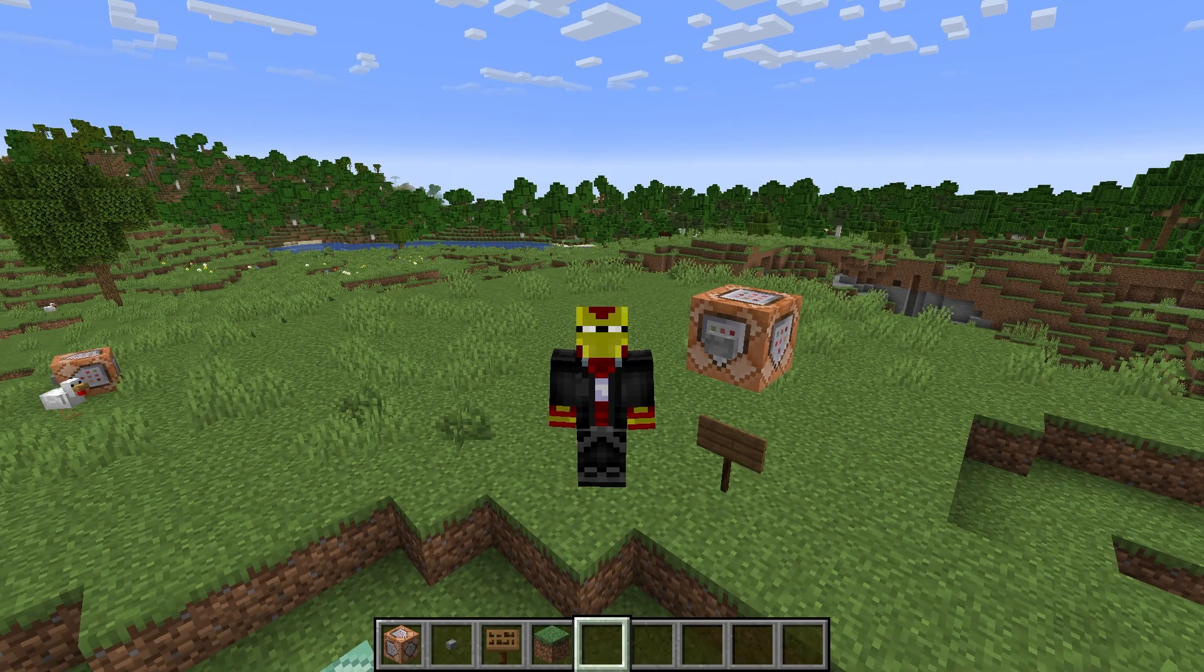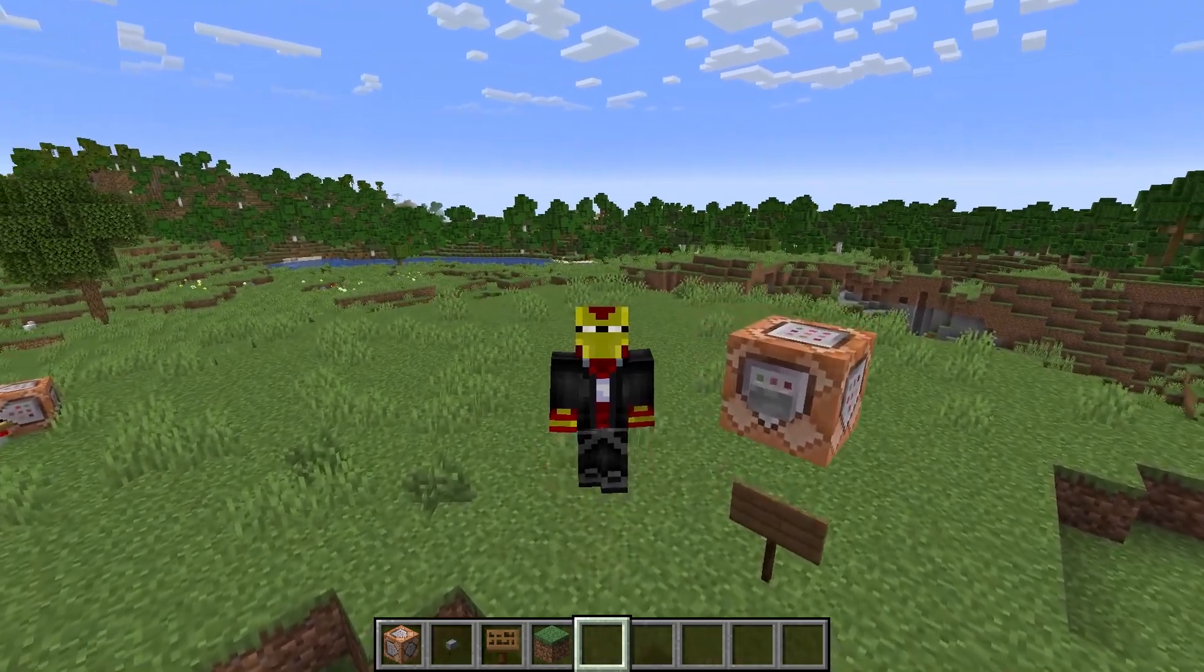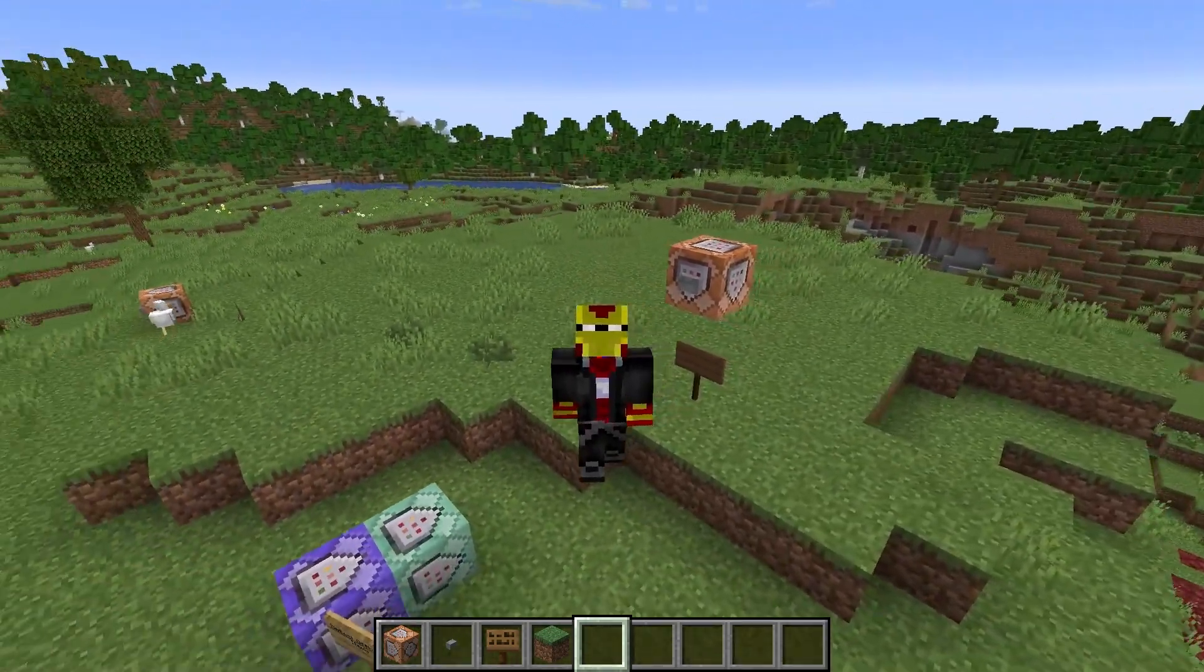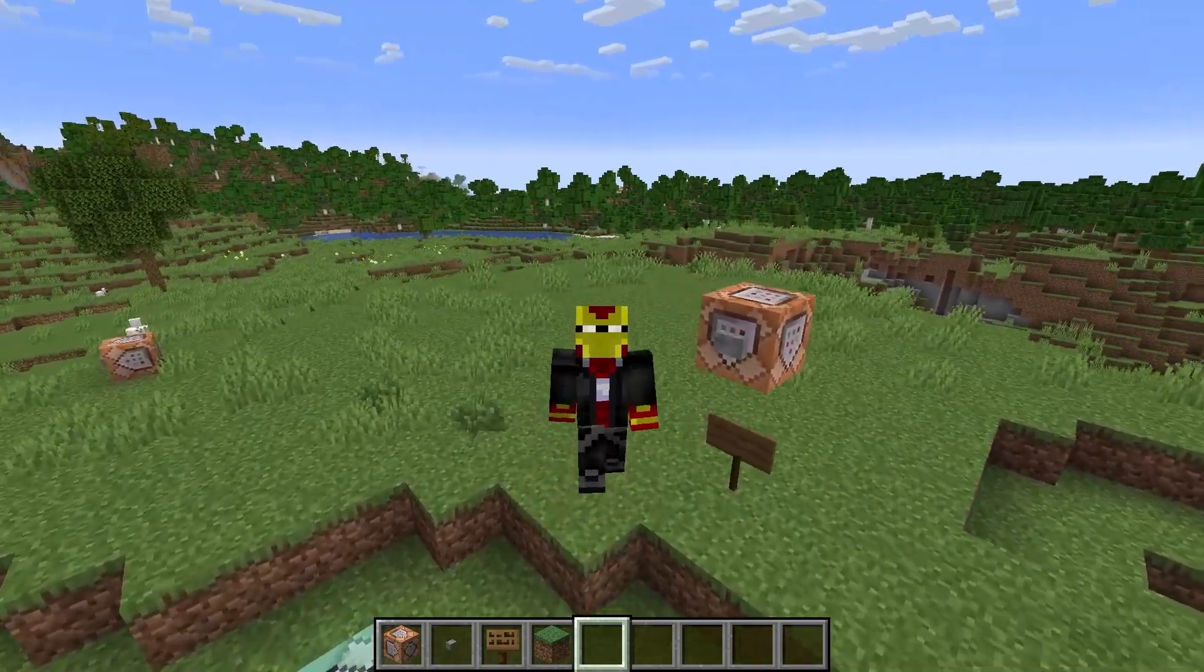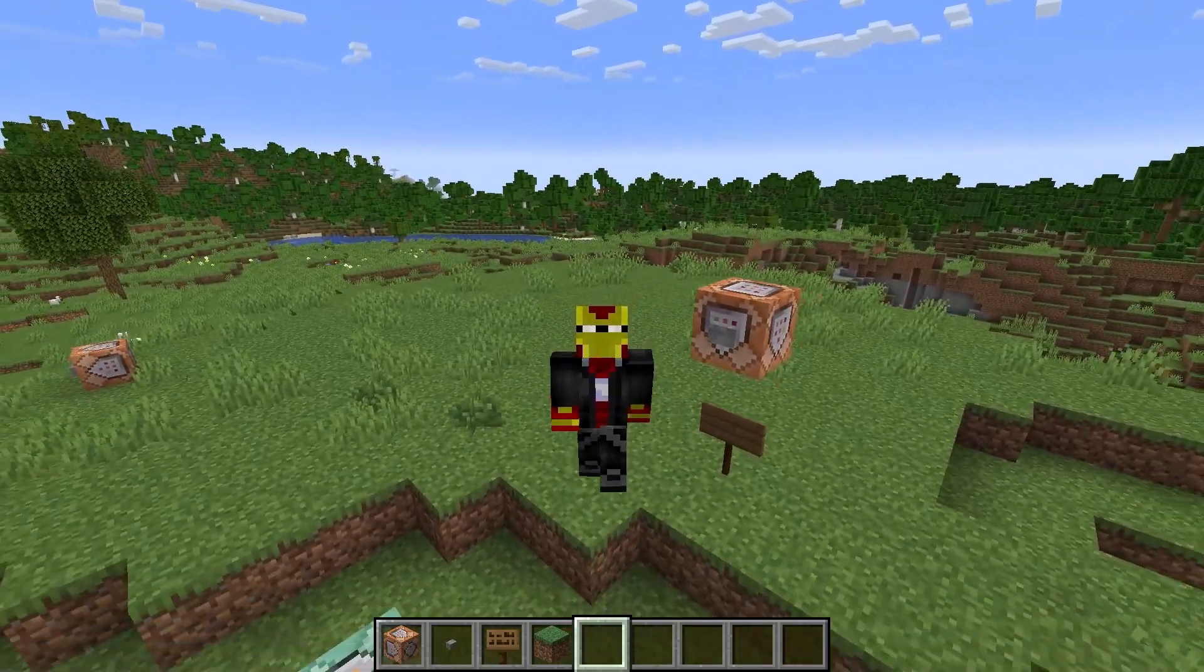Hi there Minecrafters. Welcome to this Minecraft tutorial video here on the channel. I've got something pretty cool to show you in this video.